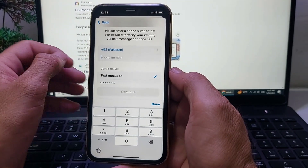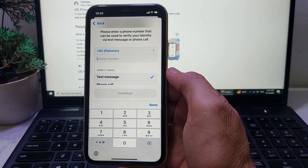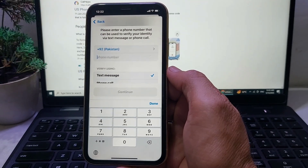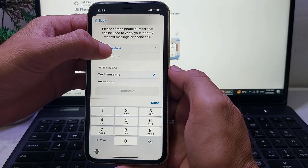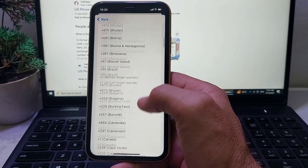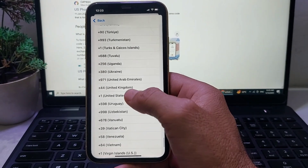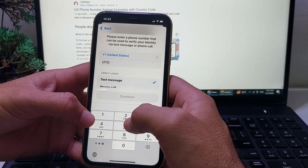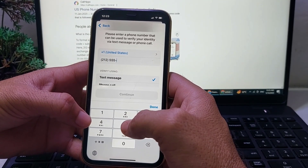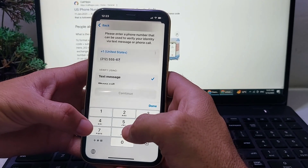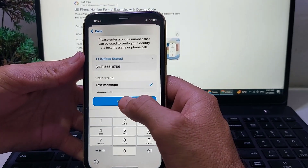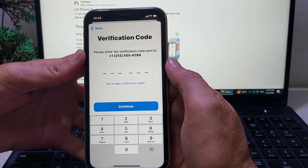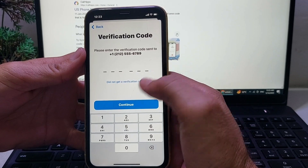After that, you'll need to enter your mobile phone number. Make sure that the number you are trying to enter is not already associated with any Apple ID. First, select your country, then enter your mobile phone number and tap on Continue. You can see that now you can get the verification code on your mobile phone number.